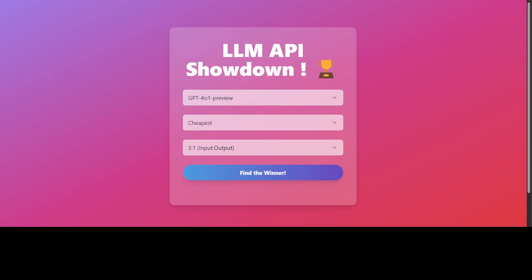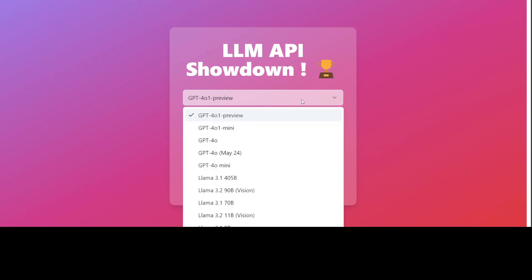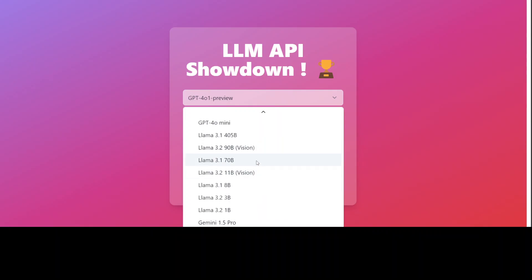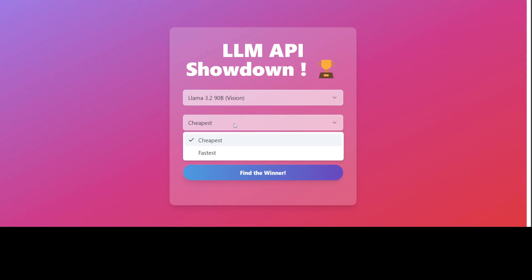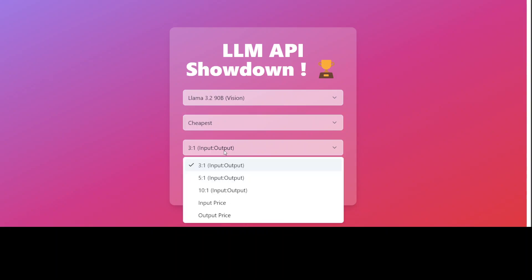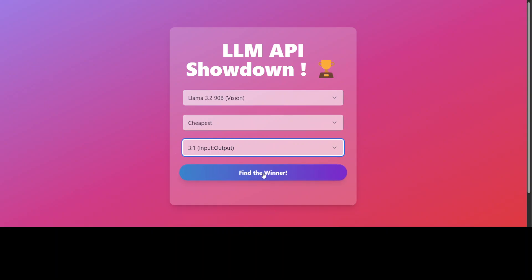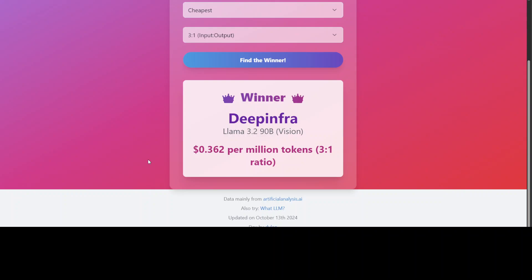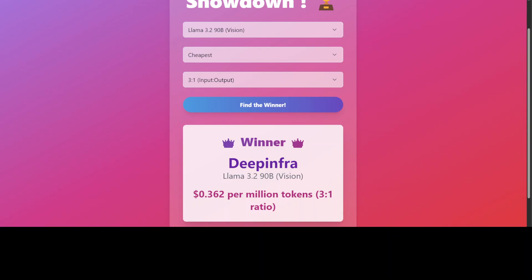Let's come back to our LLM Showdown. For instance, if you want to know about OpenAI's models, you select the model from this dropdown — there is a big list. The good thing is that it doesn't confine itself to OpenAI or closed-source models, but also includes many variants of Llama. For example, we have Llama 3.2 11B Vision and even the 90 billion vision model. So let's select that one and see which provider is offering the cheapest option. It's a three-to-one input-to-output ratio. Let's click 'Find the Winner' and there you go — it gives you the answer in a very short, easy way without overwhelming you with graphs.